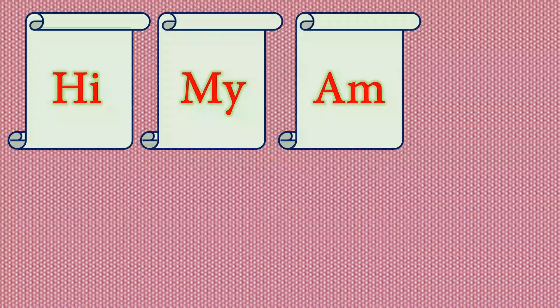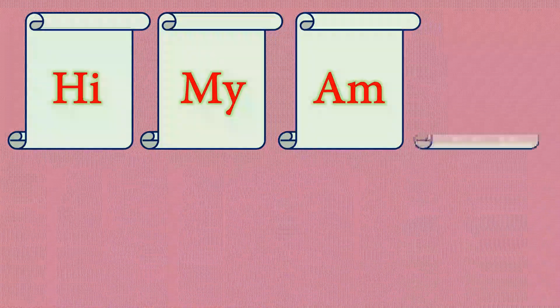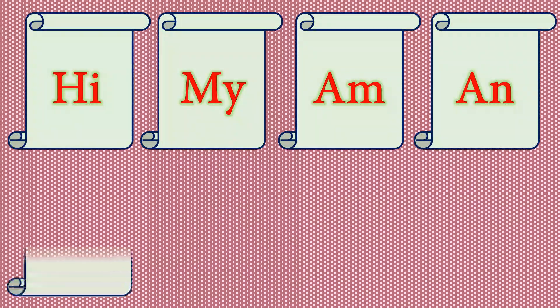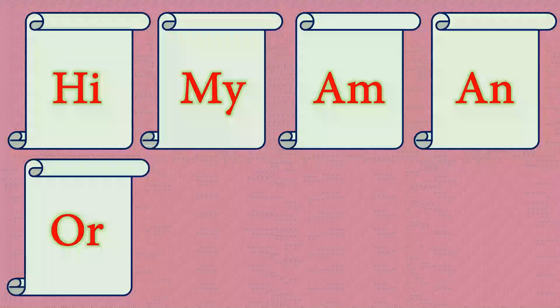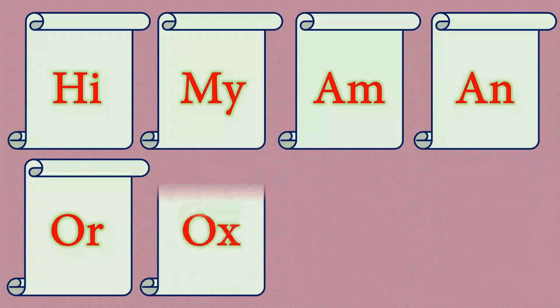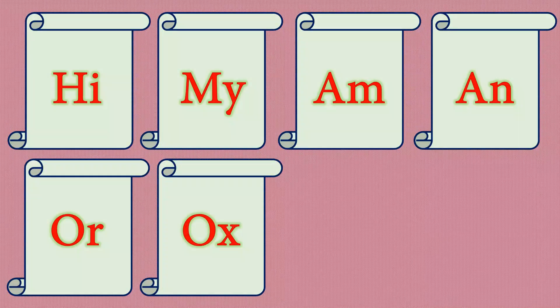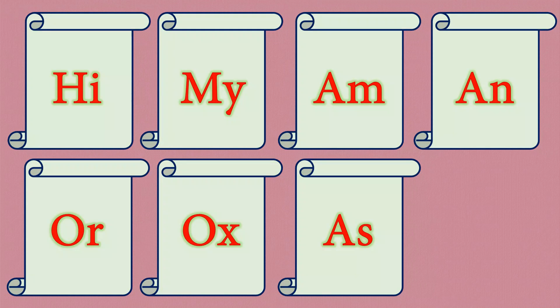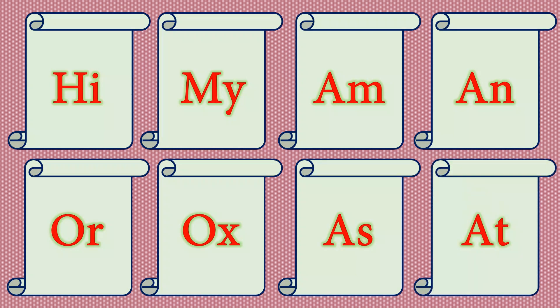A-M, Am. A-N, An. O-R, Or. O-X, Ox. A-S, As. A-T, At.